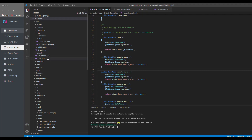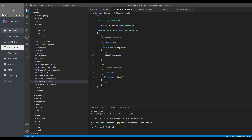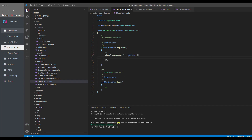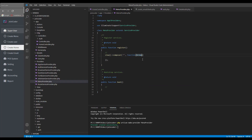I will change the provider file and in the provider, what we need to do is in the register method, we need to provide our data to our view. I will write View::composer and for all my views I need to provide data. So I put a star, and I will create a function here. I will receive the view and put the view name, and then define what we need to return.